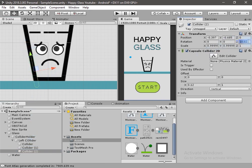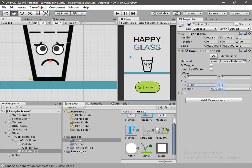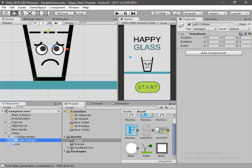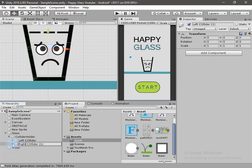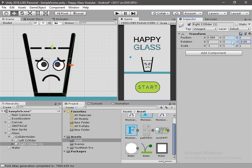Duplicate it again and change the rotation to 90 degrees. Scale it so it covers the bottom of the glass. Now duplicate it using Ctrl+D and change the name to Right Collider. Add a minus sign to the scale so it moves to the right side. Rotate it so it perfectly aligns on the right boundary of the glass, and adjust its position.